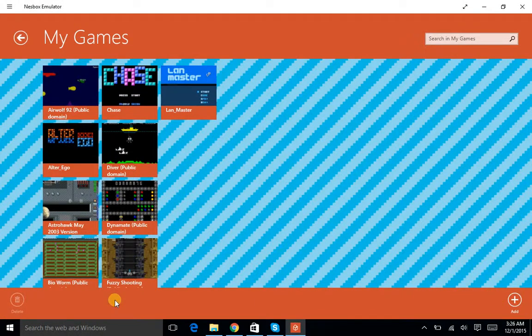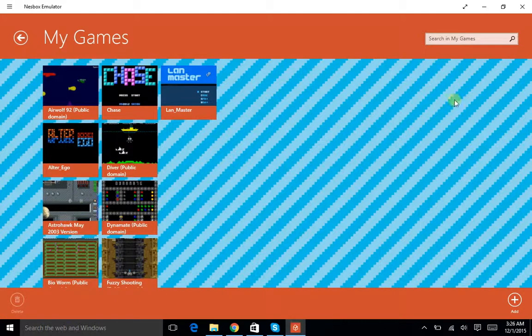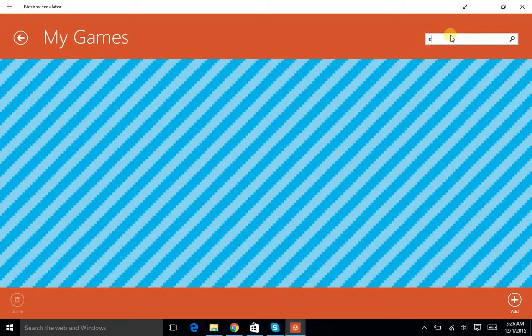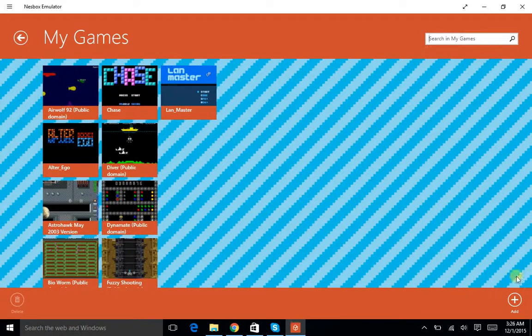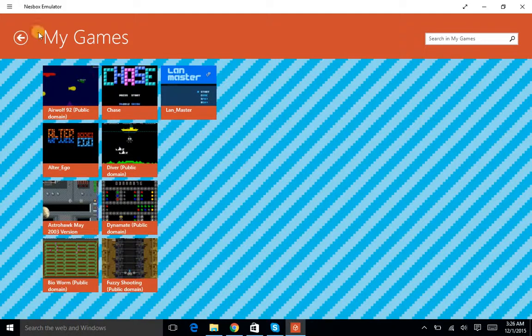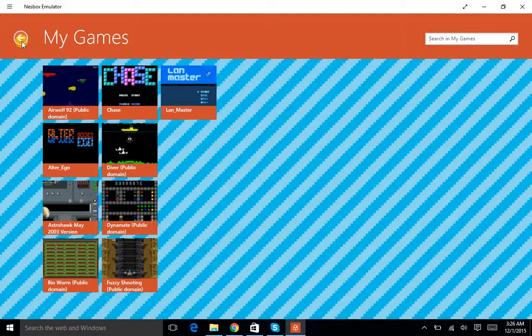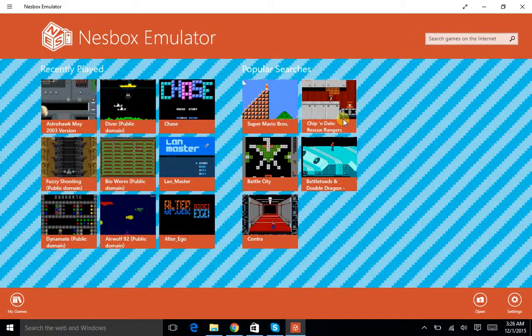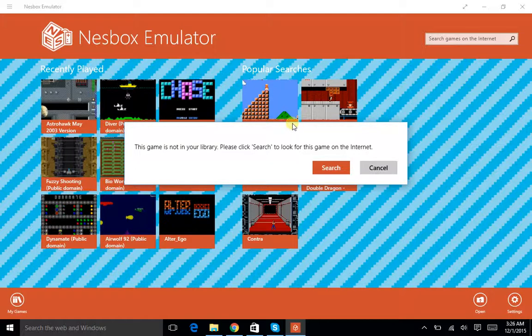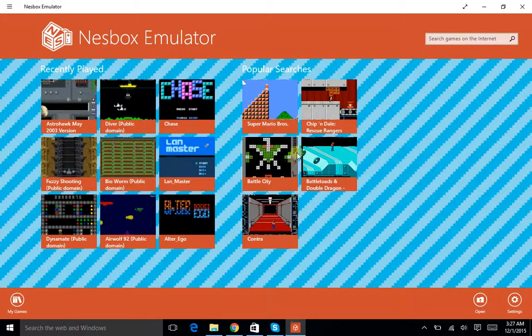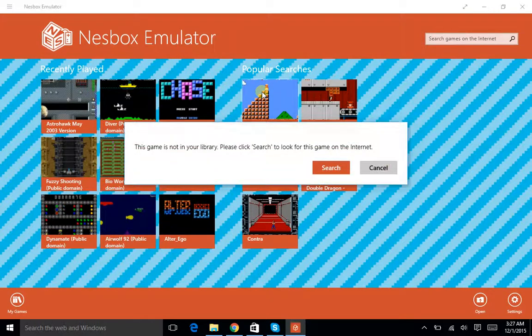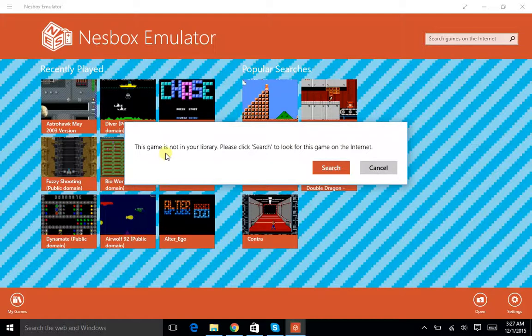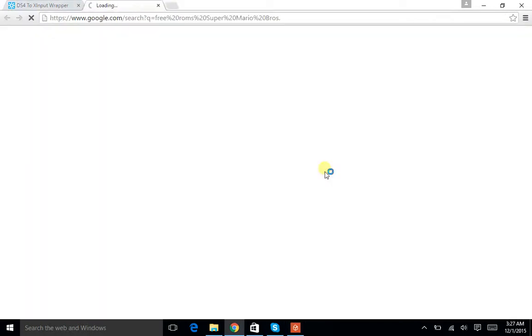What you can do is click on My Games and look through these. So let me minimize my recorder. Now what you want to do is add some. Let's type in Super Mario Bros. All right, now this is being a bug. There we go. Sorry about that guys. Click on that and it says this game is not in your library. Click Search, look for this game on the internet. There we go. It'll take you to a Google link.